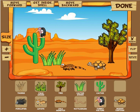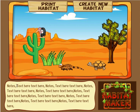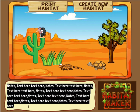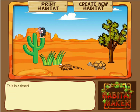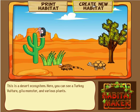With some of these animals I can actually get them to do things. If I click on the desert tortoise I can get him to go inside his shell, or have him move forward or backward — just basic animations, nothing too exciting. When I'm done I click the done button and then I can type about my habitat. I can say 'this is a desert ecosystem, here you can see a turkey vulture, Gila monster, and various plants.' Then I can print it out and get a printout of the image I created plus my description.